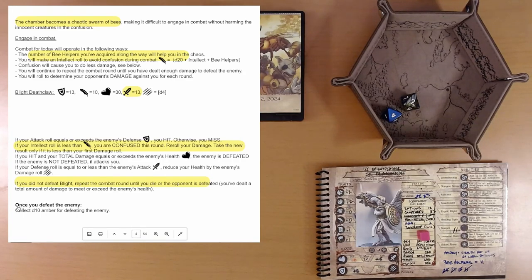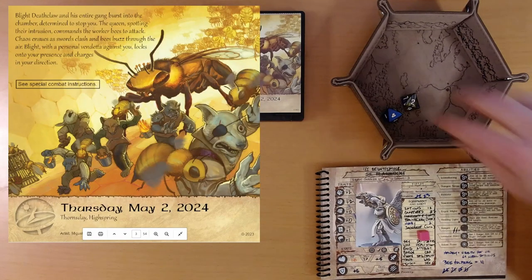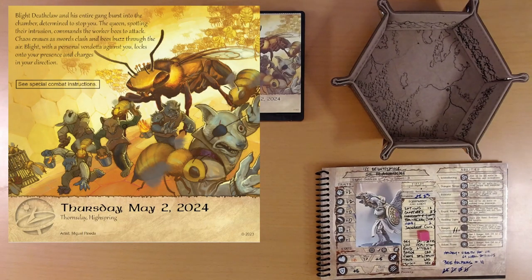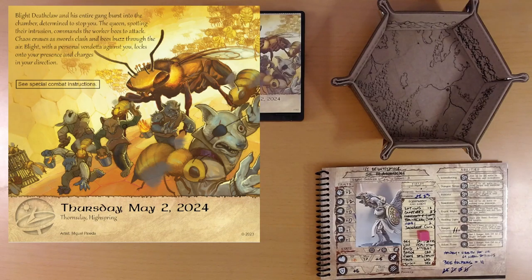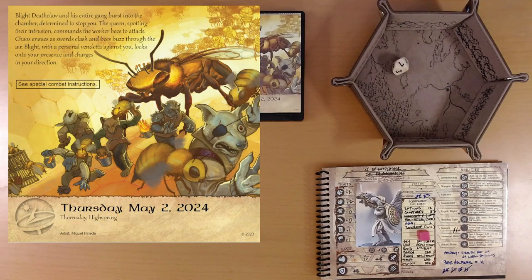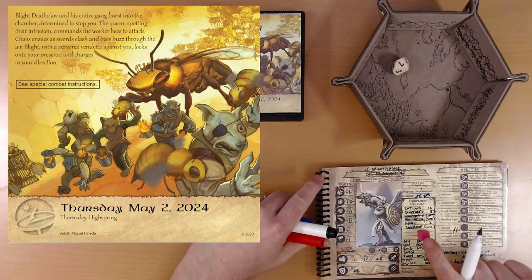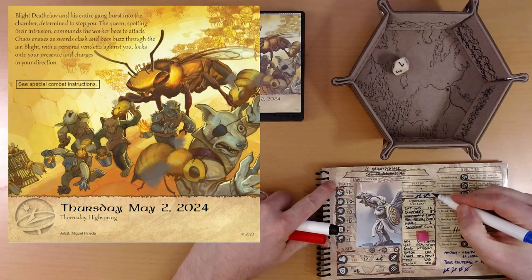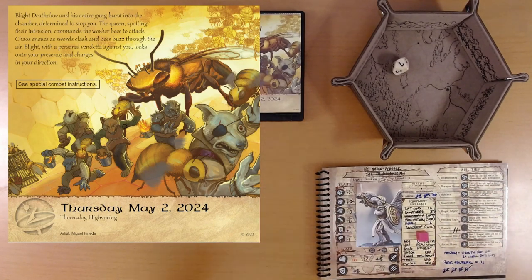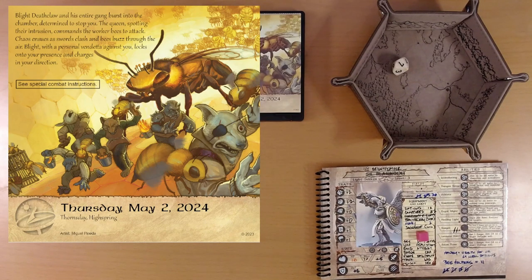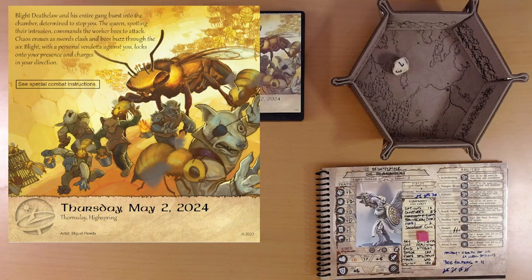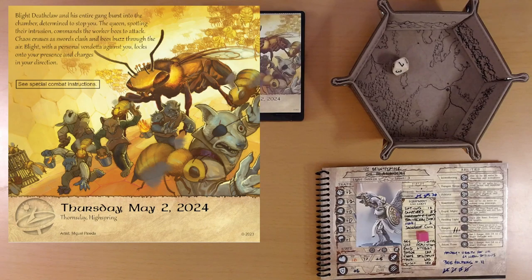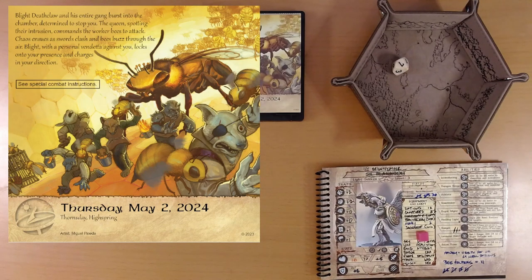Once you defeat the enemy, collect d10 amber for defeating the enemy. Perfect. Alright. Find a d10 here. Where is our d10? There we go. 7 amber. That brings us to 30. We gained a boon die as well, which we didn't have to use. And Blightclaw is defeated. Fantastic. Okay. I'm just looking at this image of all of the gang members fleeing for their lives with these bees. It looks like they're carrying pots of burning honey. Maybe it's just splashing.